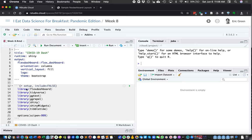I'm going to show you how to create a dashboard with the FlexDashboard package. It's going to make laying out our dashboard really easy, and then we're going to integrate a little bit of Shiny into our dashboard to enable interactivity for the user.